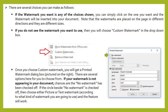If you do not see the watermark you want to use, then you will choose custom watermark, which is in the drop-down box. Once you choose custom watermark you will get a printed watermark dialog box. There are several options here for you to choose from. If your watermark is not appearing in your document, chances are the no watermark option has been checked off. If the circle beside no watermark is checked off, then choose either picture or text watermark according to what kind of watermark you're going to use and the feature will work.